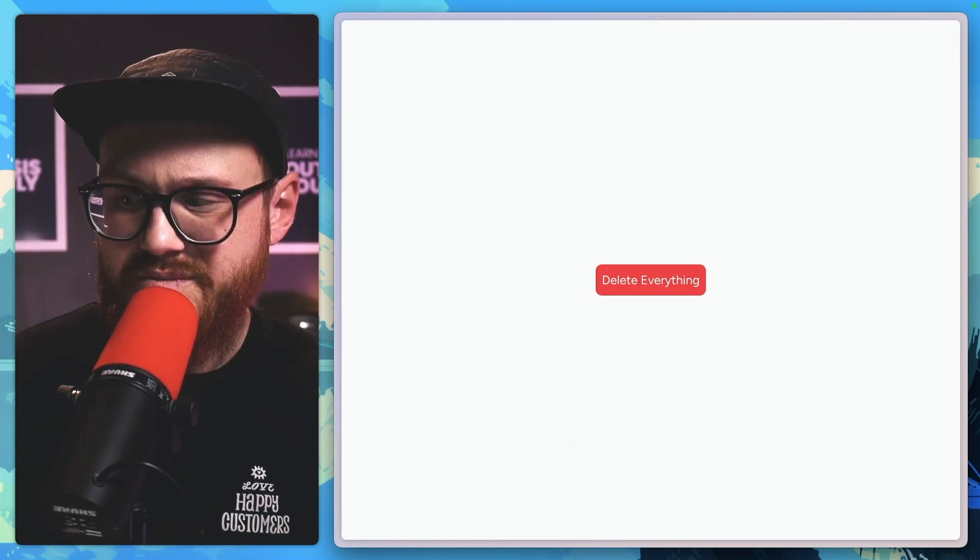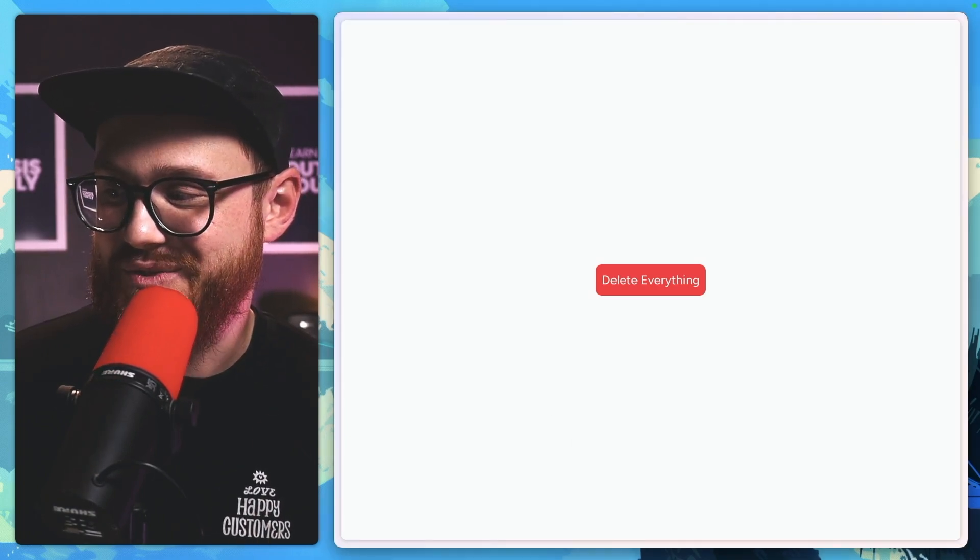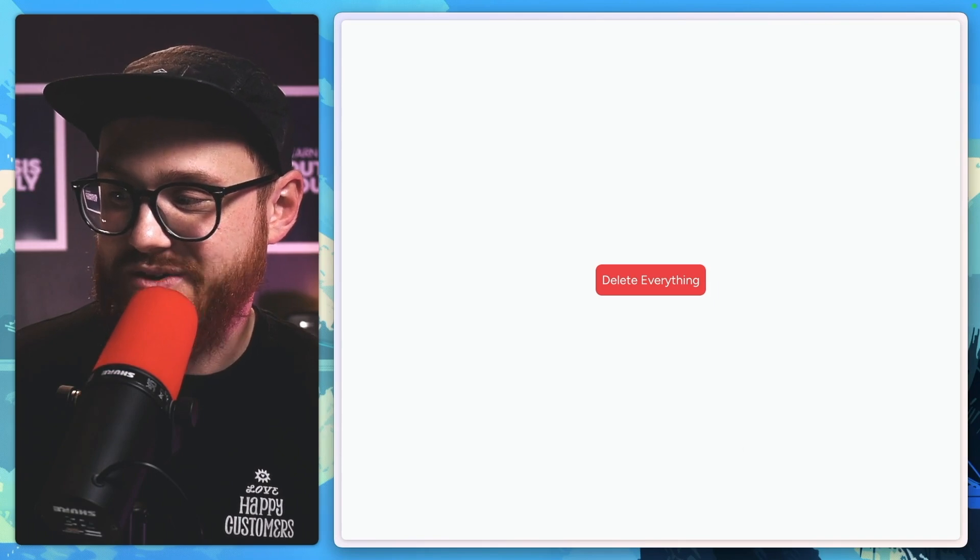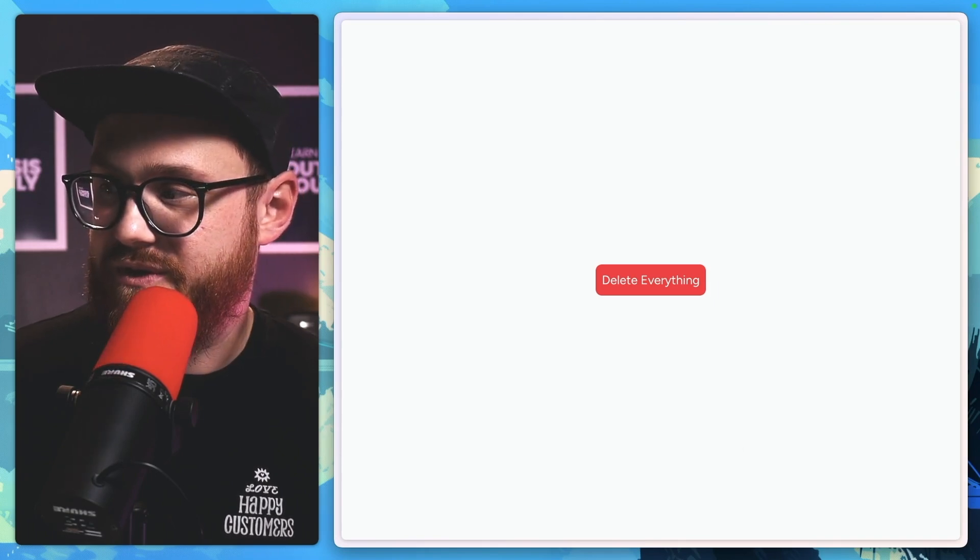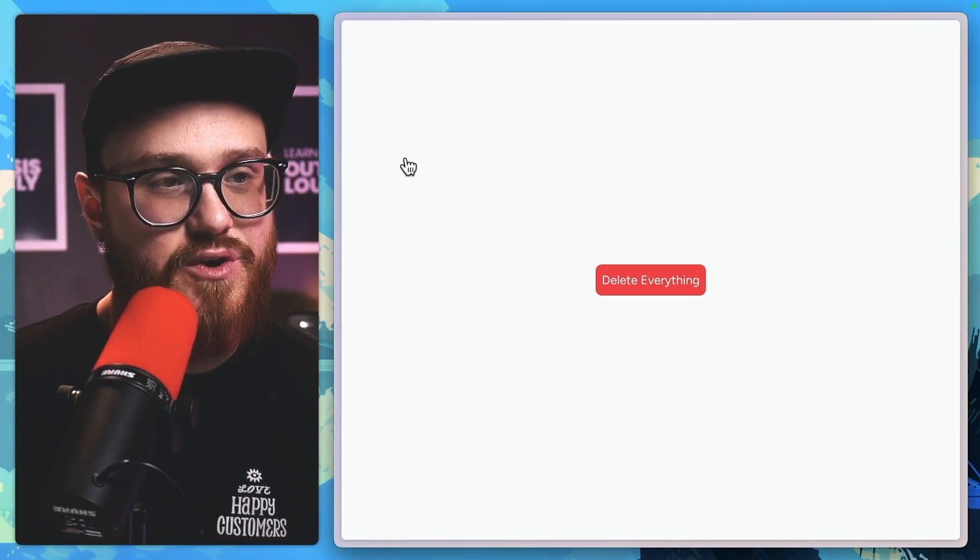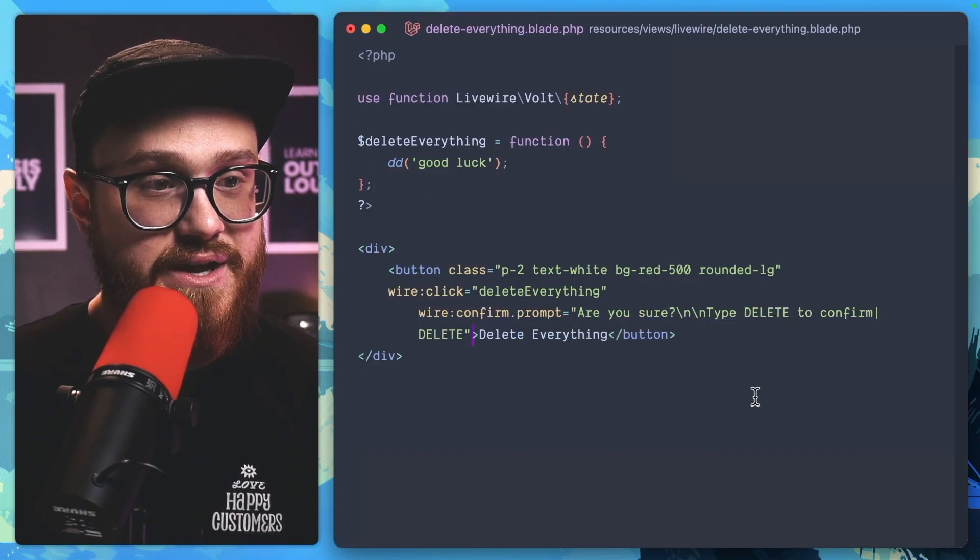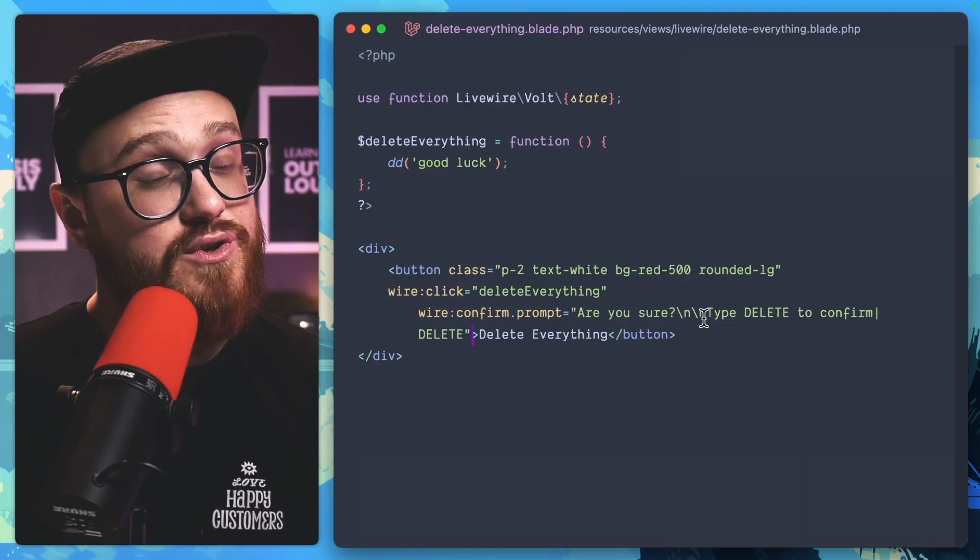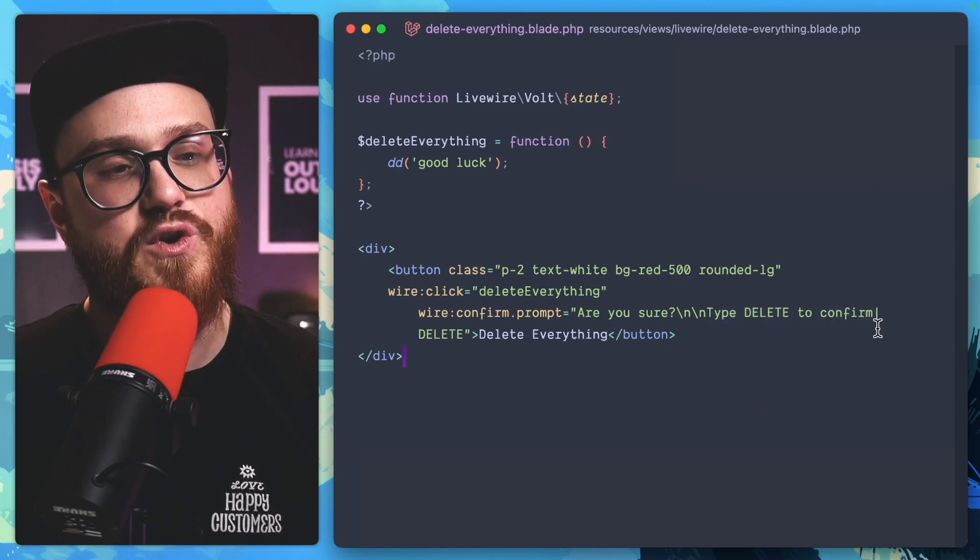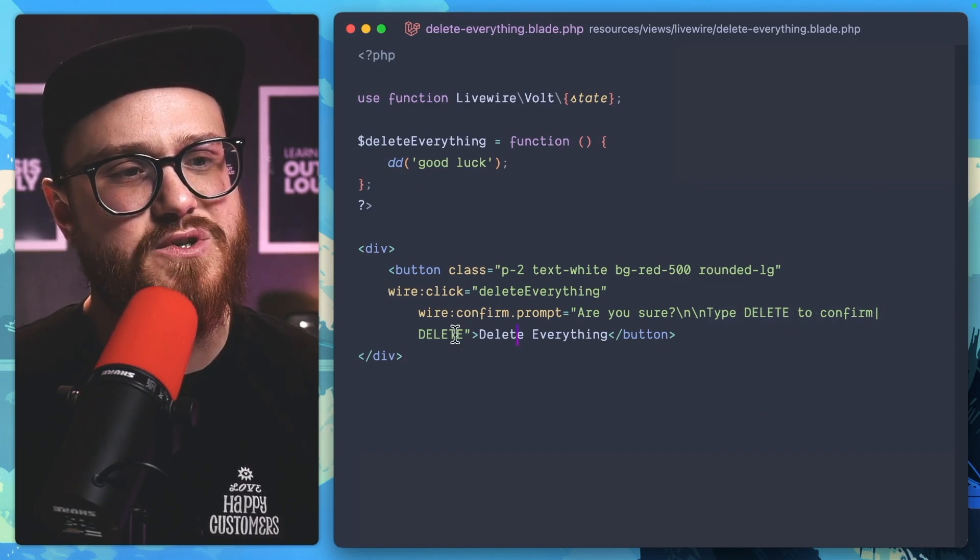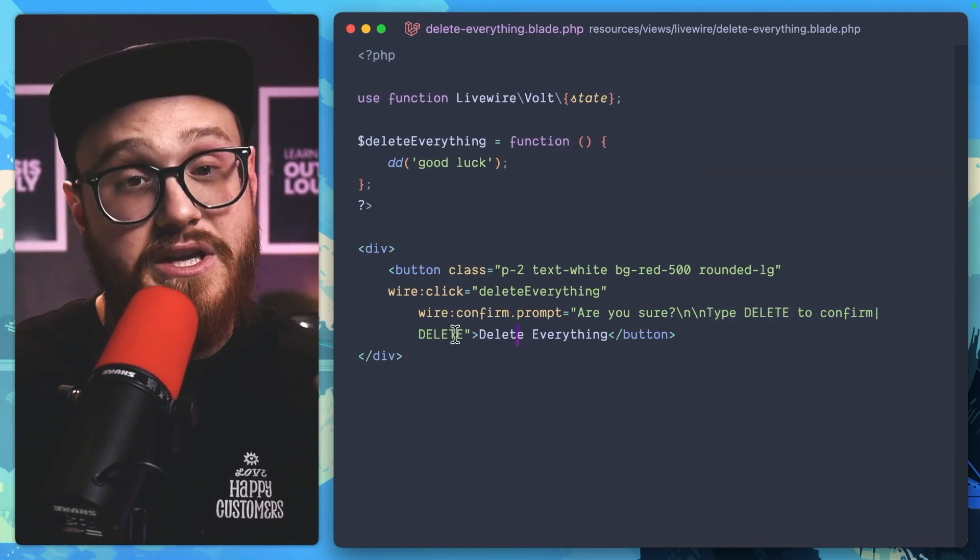But the great thing is you can actually do more as well. So if I was to have a wire:confirm with prompt, which comes out of the box with Laravel Livewire, and I say 'Are you sure? Type delete to confirm,' anything past this pipe is what you want them to actually enter into this prompt.